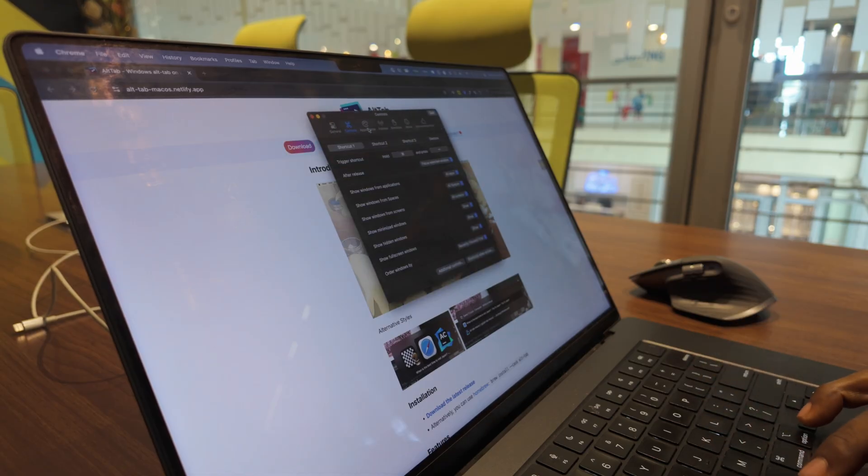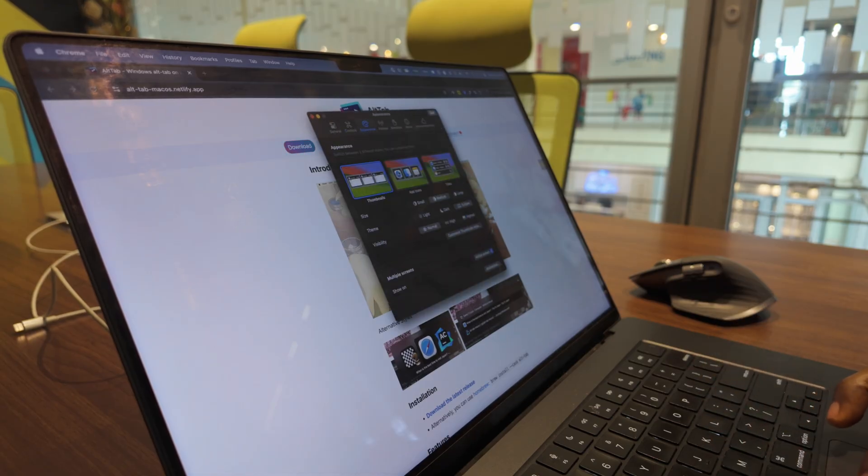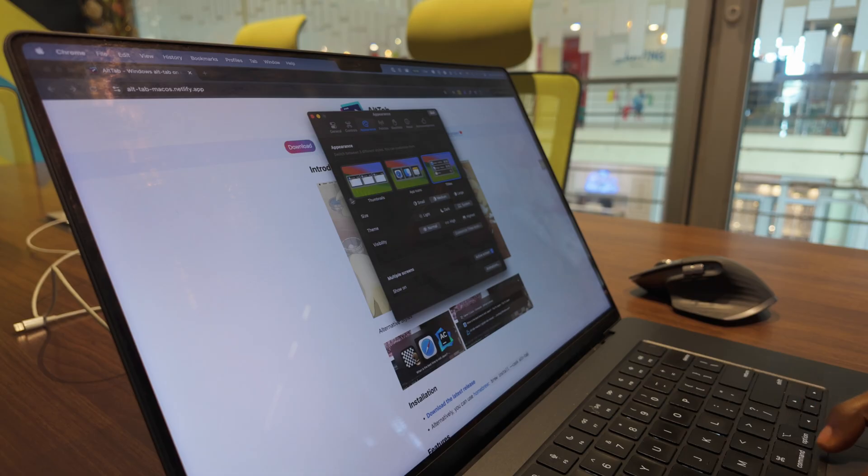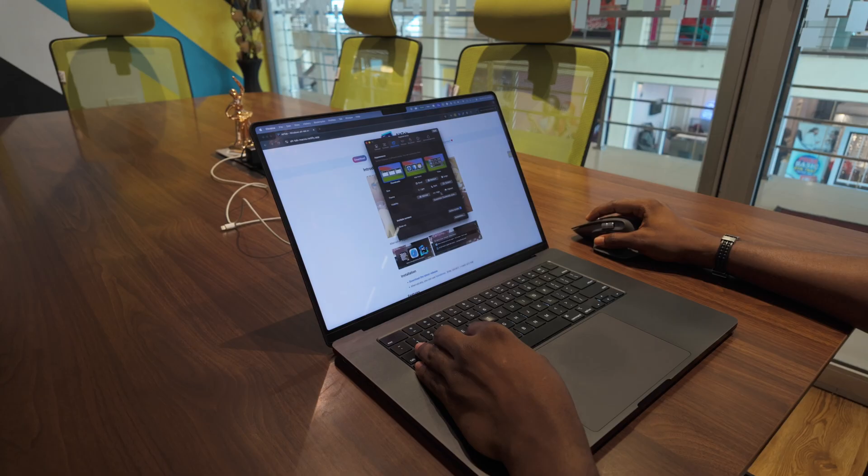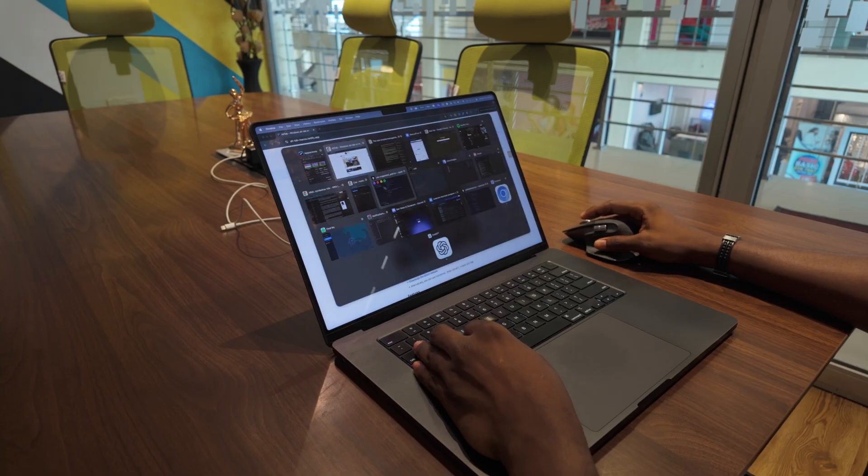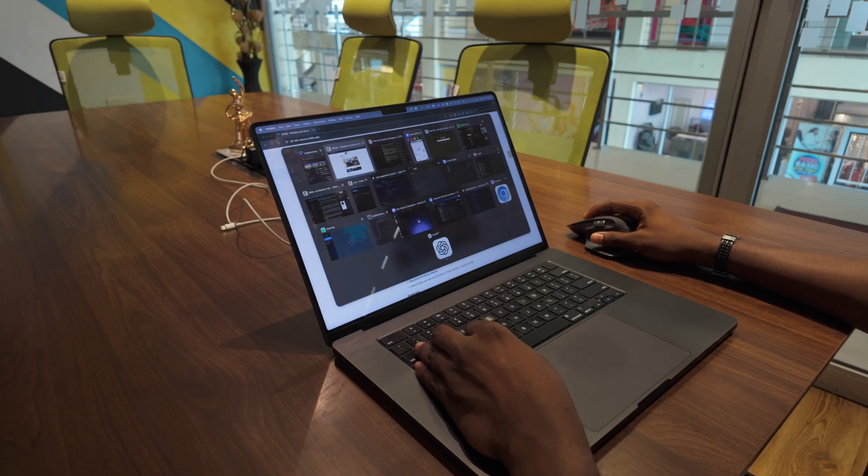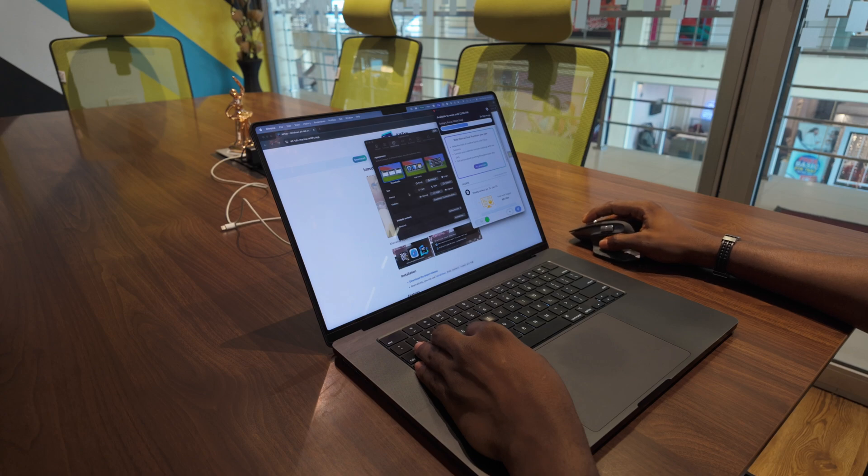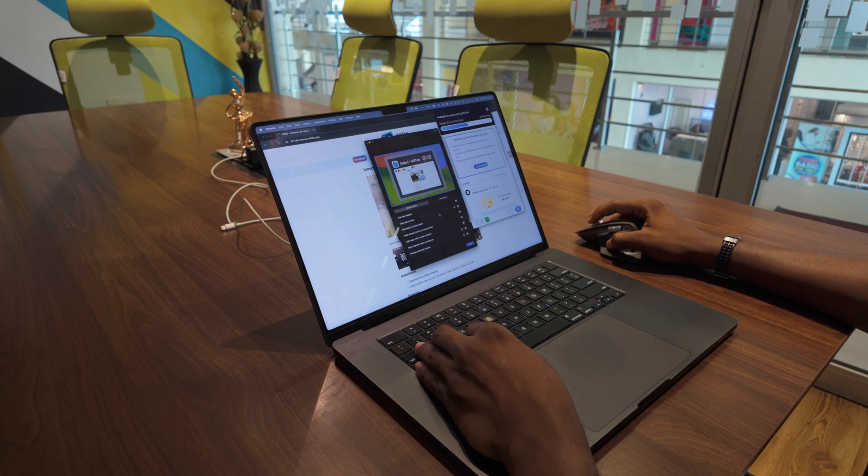You can configure it to show windows from all screens if you're running multiple monitors. You can also adjust the appearance from minimal and clean to more Windows-like if that's your preference. You can also set different hotkeys for different behaviors.